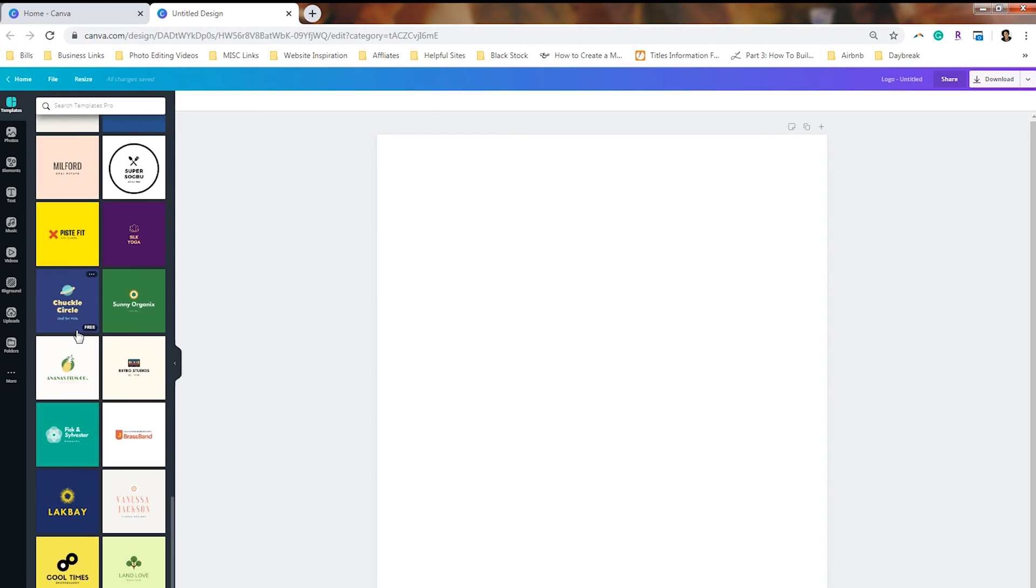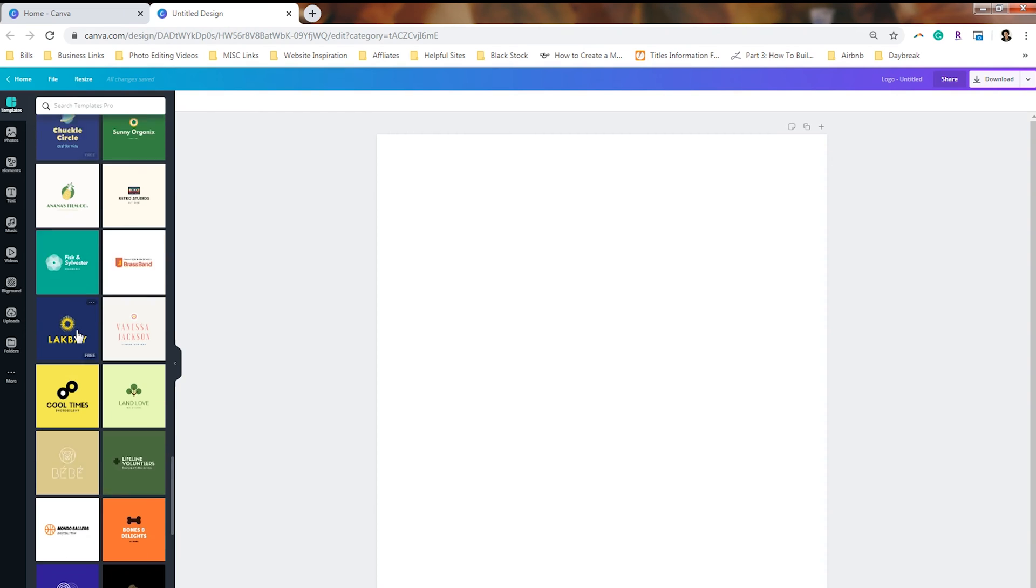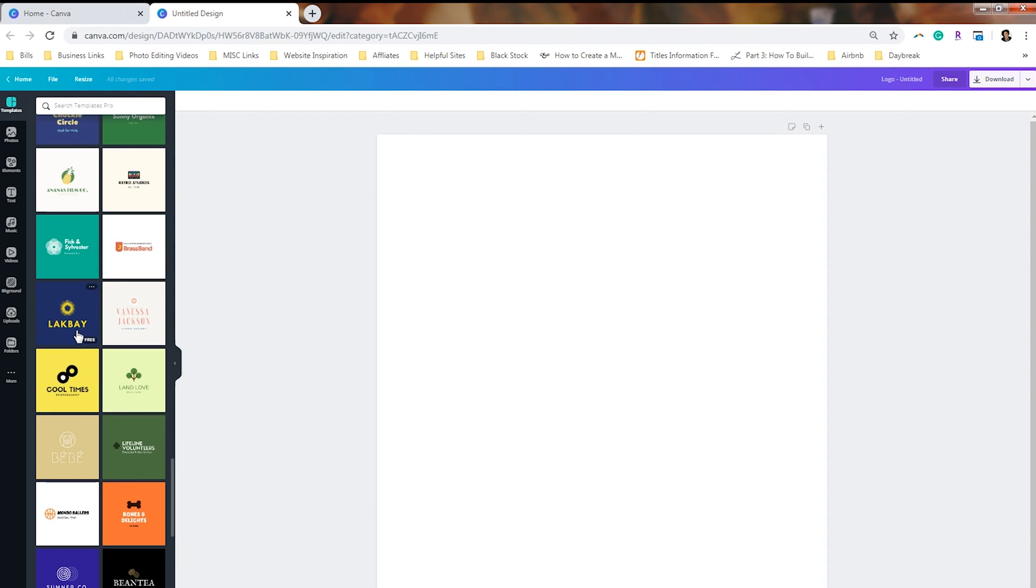So when you have a logo design that has an icon involved, it gives you way more flexibility to manipulate your logo for various situations. In some cases, your logo may need to be in a circle. Other times it may need to be thin and in a single line. Other times it may need to be a stacked version. And so what I like to do is I like to start with a Canva template and then I like to change it up a little bit so that I have multiple ways to use that logo online.